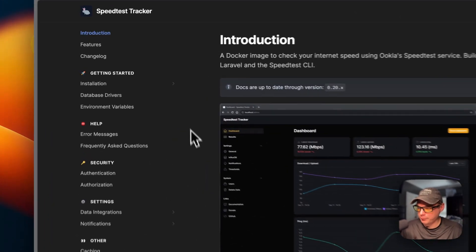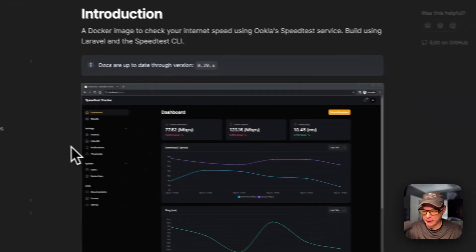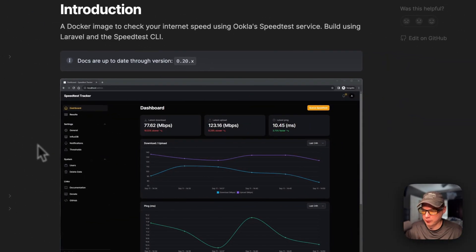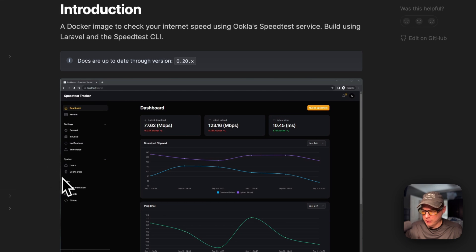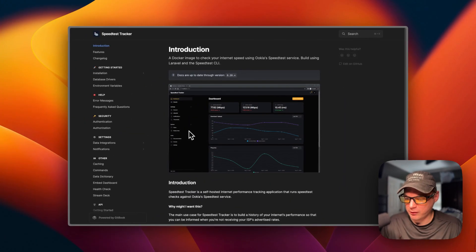I'm going to be going over the updates to Speed Test Tracker and installing it and getting it up and running. There were updates - the Docker image has changed. It changed over to Linux Server. I updated the Docker Compose on BigBear video assets so you can get the new updates right now. I want to keep all of my videos updated as much as possible for the BigBear community.